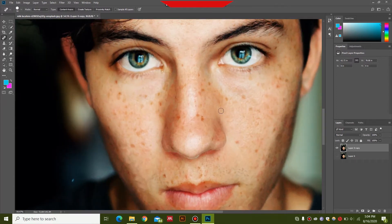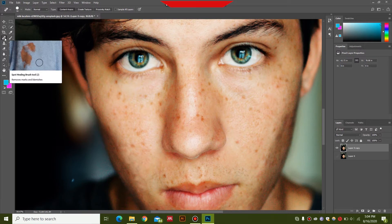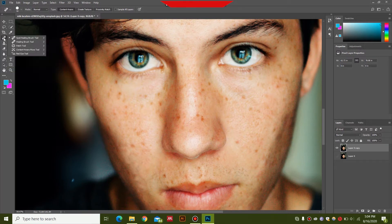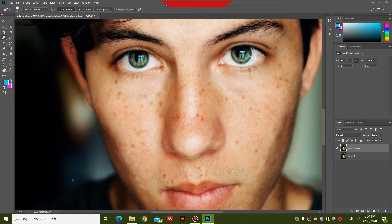Zoom in to reveal the imperfections in your photo, then go ahead and select the Spot Healing Brush tool. You can use the left and right bracket keys to increase or decrease the size of the brush. Keep the brush slightly bigger than the size of the acne.